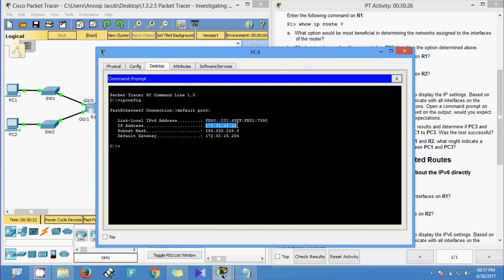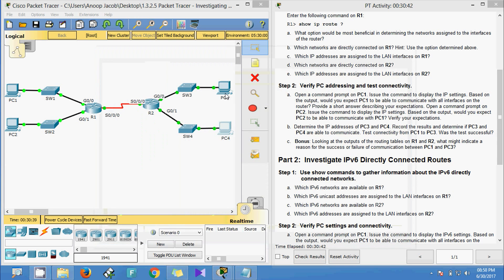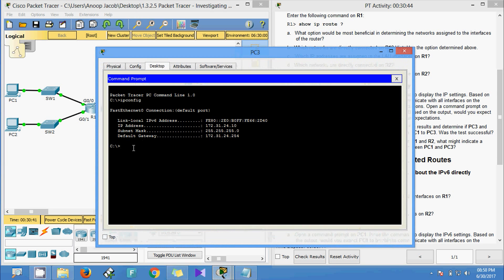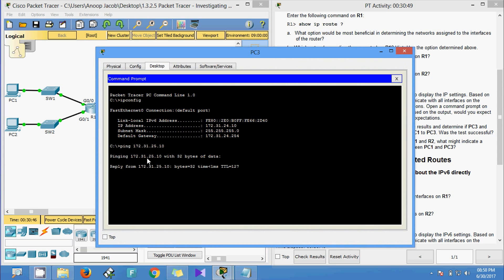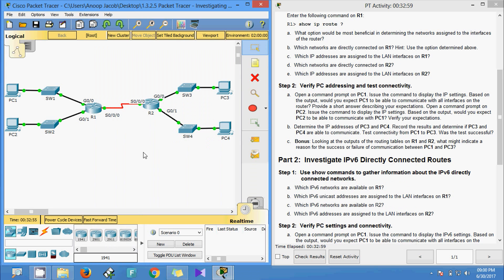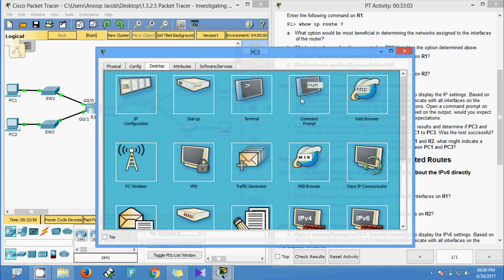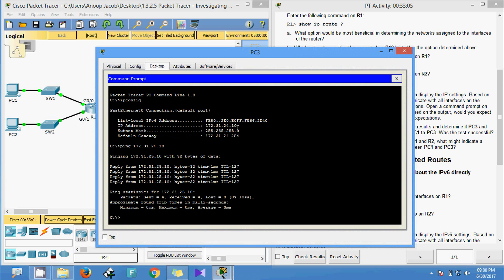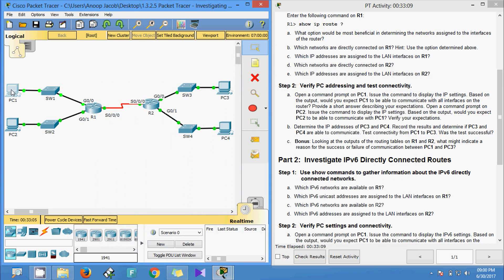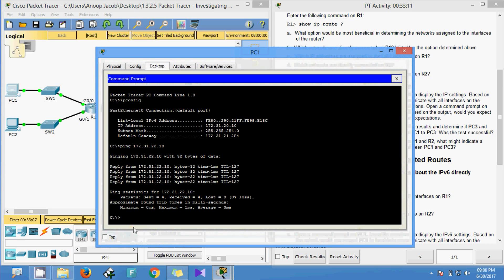We get the IP address of PC4 and ping from PC3. We can see we are getting replies. Now we will ping from PC1 to PC3. We check the IP address of PC3 and go to PC1's command prompt to initiate the ping.